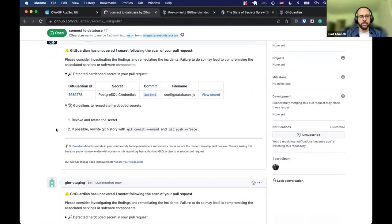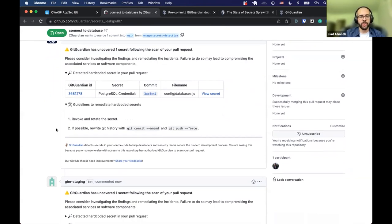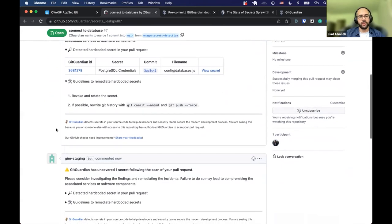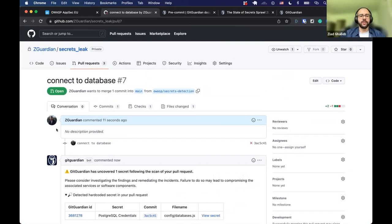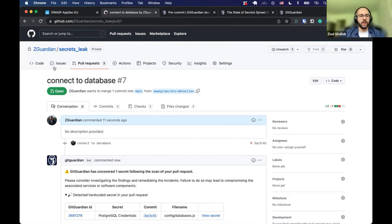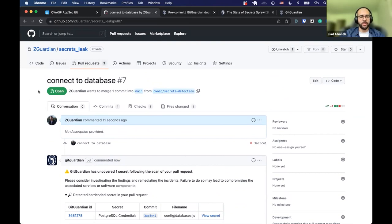GitGuardian can also display guidelines for remediating hard-coded secrets depending on your organization's rules — who to contact, how to revoke and rotate it, how to redeploy your application. These are the many areas where you could implement secret scanning to raise awareness, mitigate the threat of hard-coded secrets, and help developers understand they should not be hard-coding secrets in git repositories.